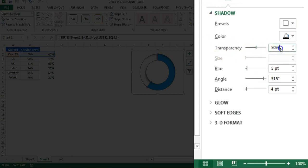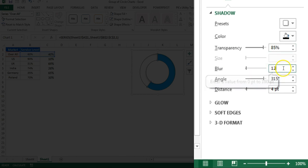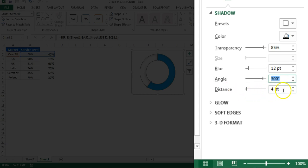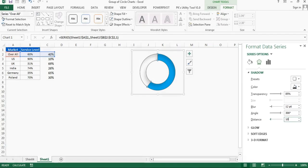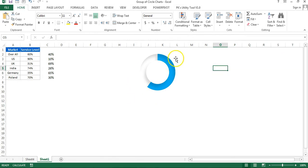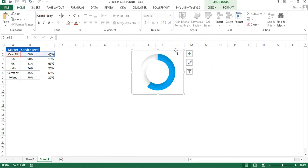Make changes to the shadow settings: set transparency to around 85, blur to 12 points, angle to 300 degrees, and distance to around 10 points. After these adjustments, the chart will look polished. Now we'll insert a shape inside this chart.